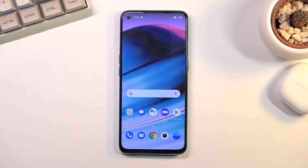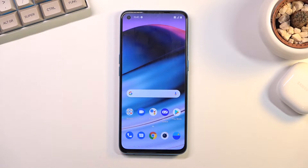Welcome! In front of me is a OnePlus Nord CE and today I will show you how you can copy your contacts from the SIM card to the device.